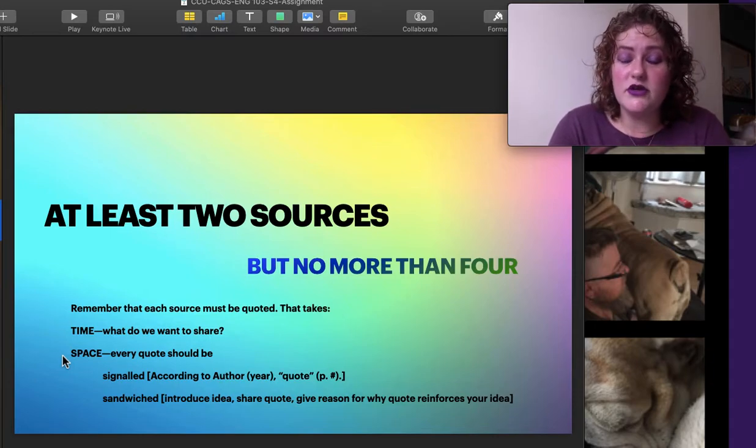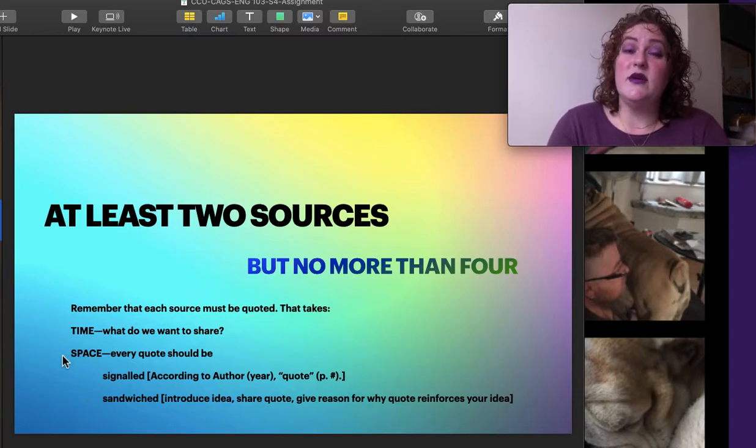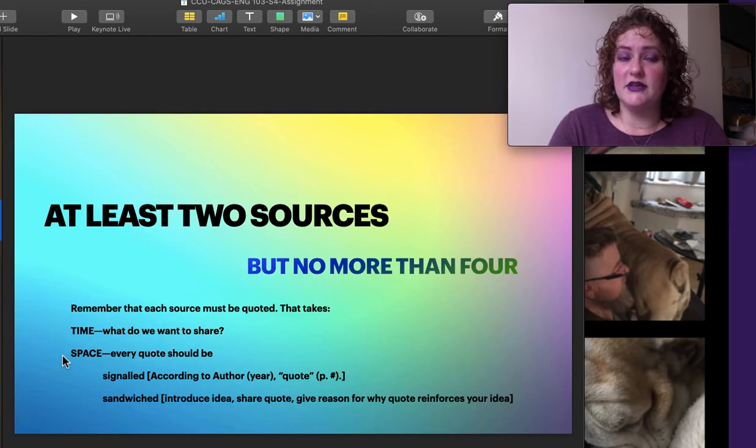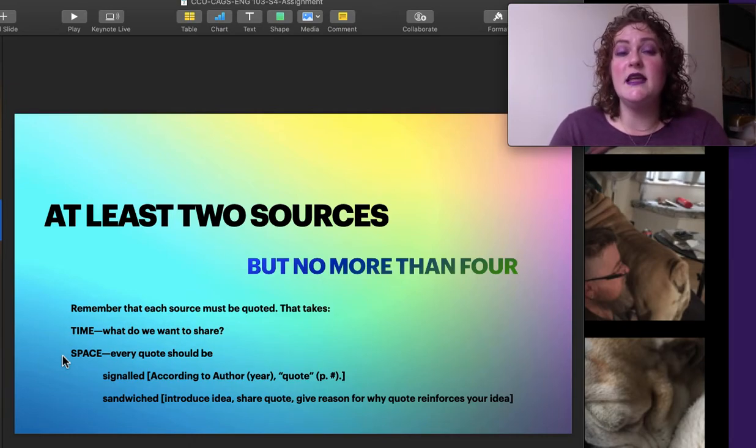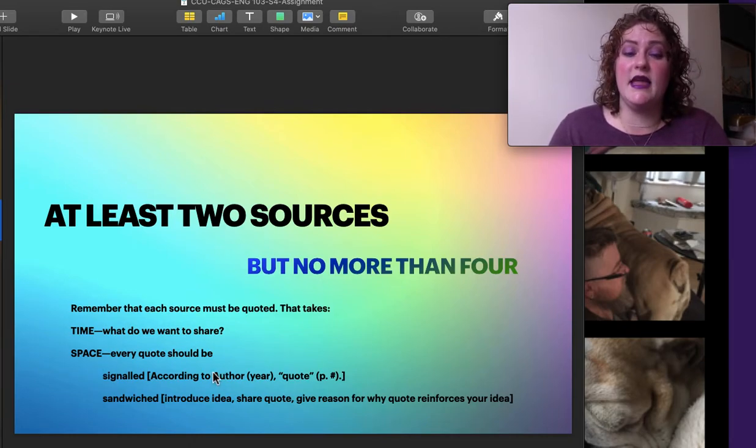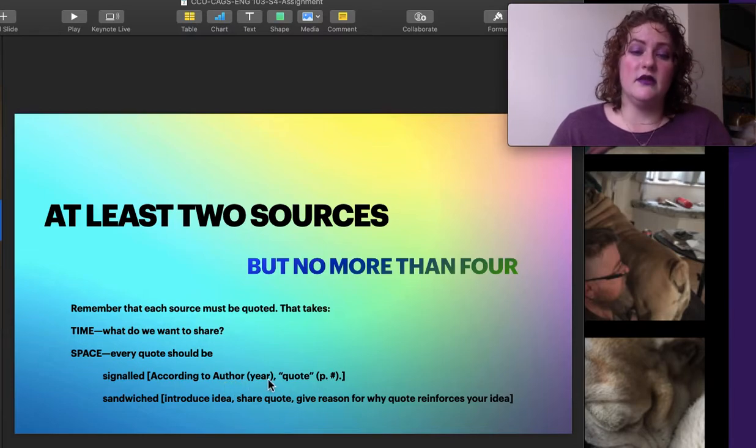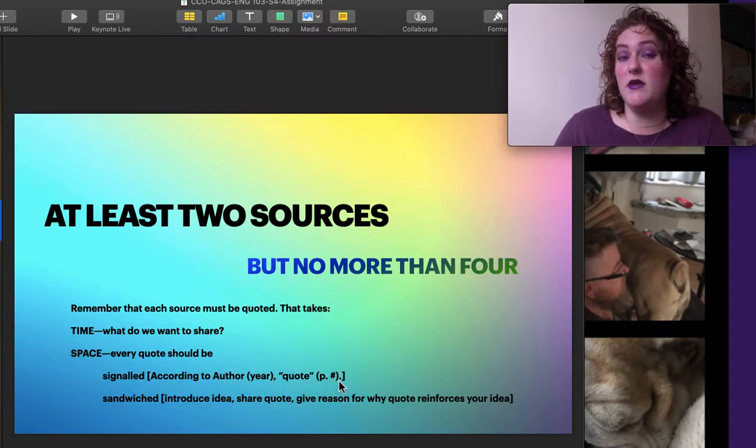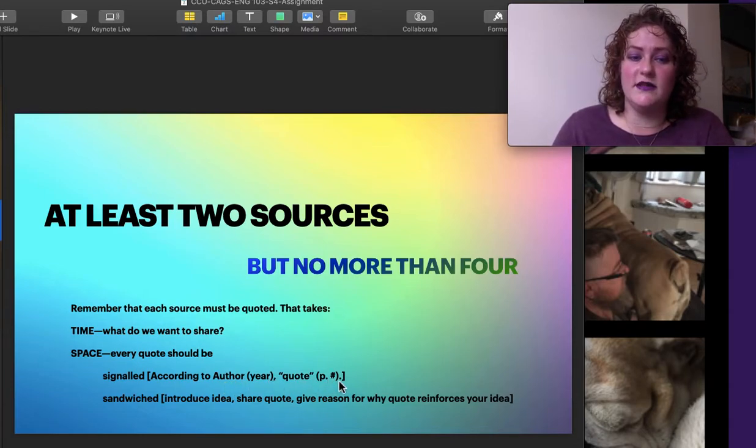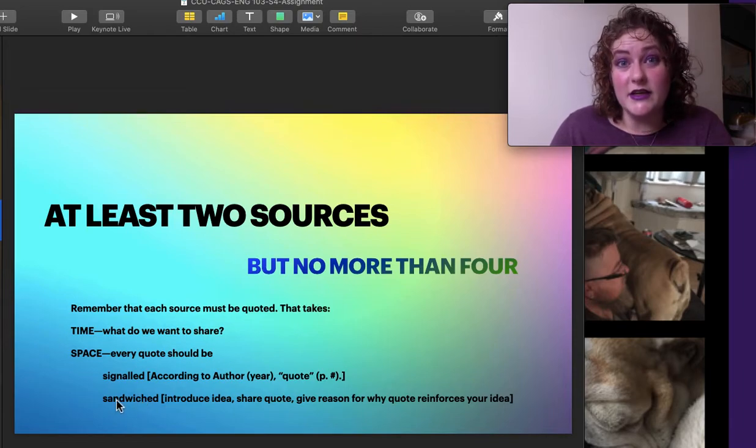Every quote should be signaled. These are ideas in our quizzes for sessions one and two. We should signal it by saying something like, according to author, then the year, and then the quote, and then maybe the pagination if it's there.